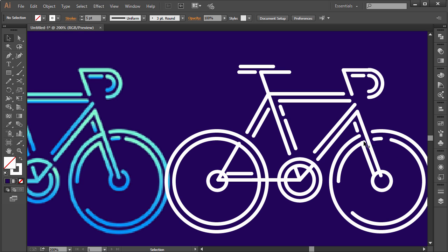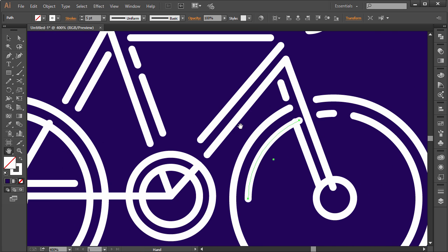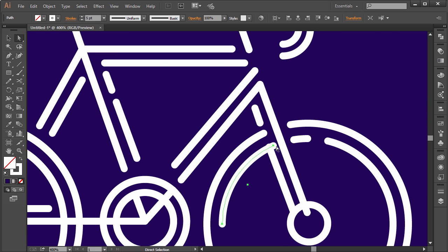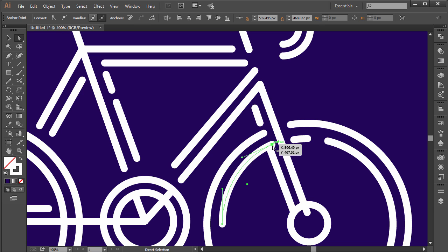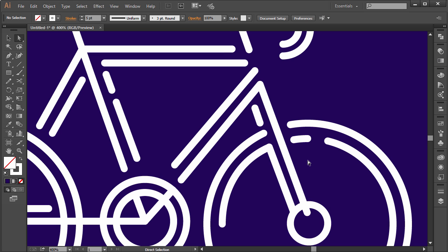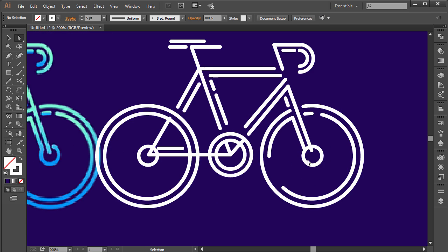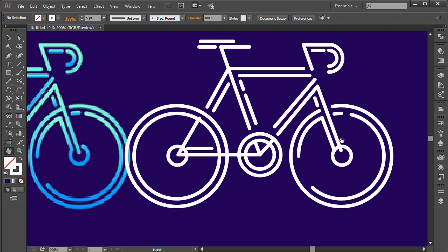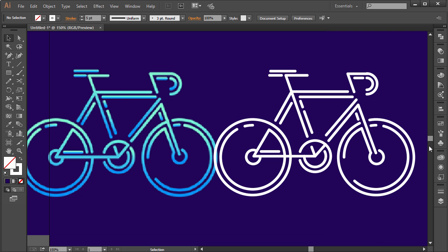This is looking good! We can kind of fix some alignment issues. Let's zoom in closely and move things manually. I'm going to pause the video again, finish everything up, apply the gradient effect, and come back.